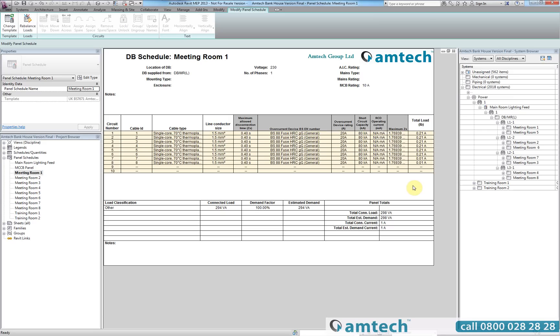Users of Revit will understand how frustrating and time-consuming it is to gather all the information required to complete accurate panel schedules and will immediately see the benefit of the Amtec ProDesign plugin, which will without doubt save organizations days, even man weeks on each and every project.